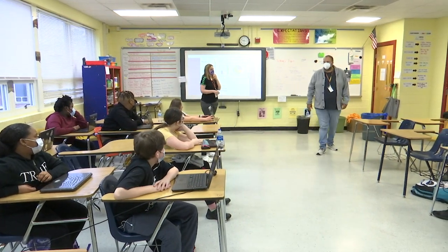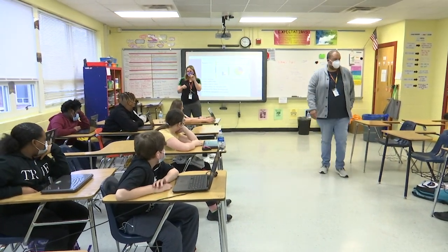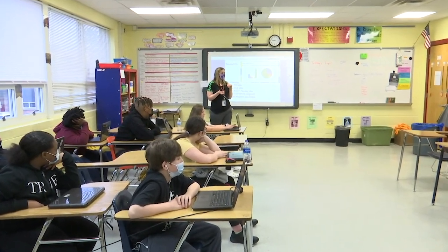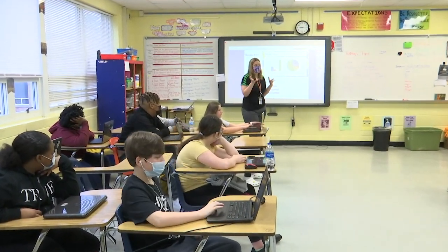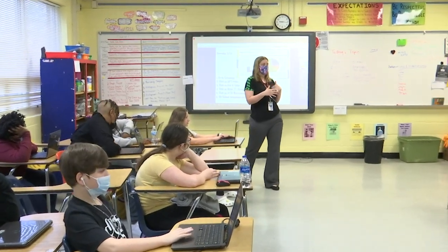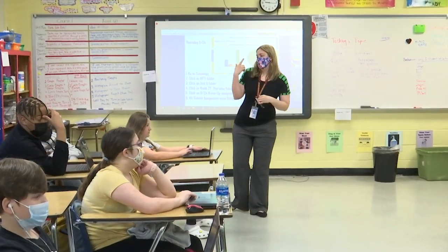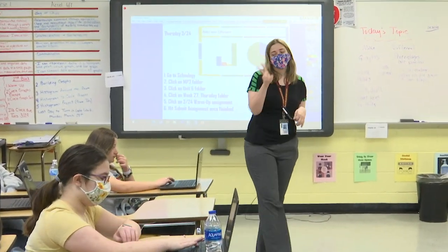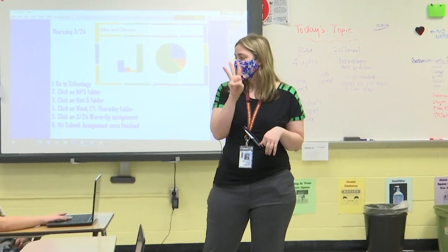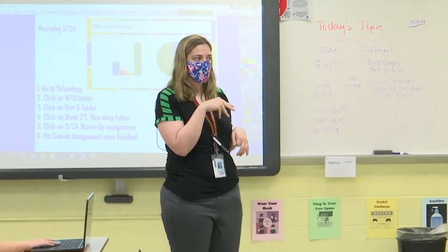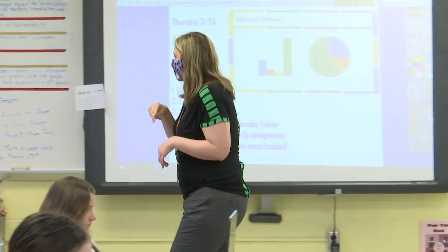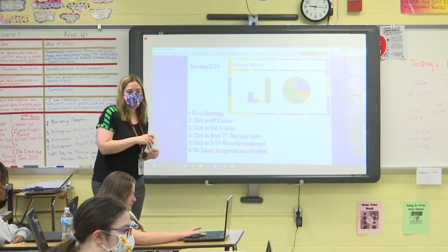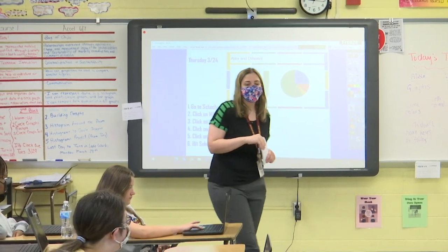Do you guys remember the data you collected yesterday when we took those papers and went around selecting your favorite food, color, and subjects? What we're going to do is put that information into different kinds of graphs. Your group might be making a circle graph, a bar graph, or a pictograph based on the information we collected yesterday.